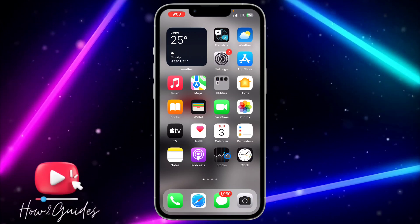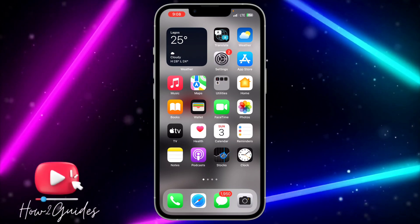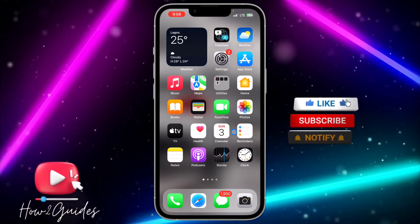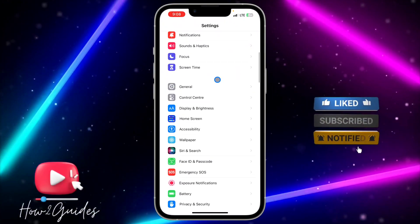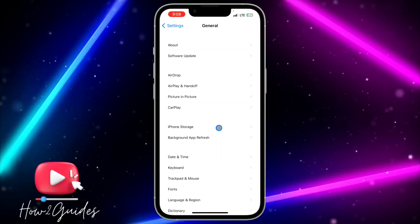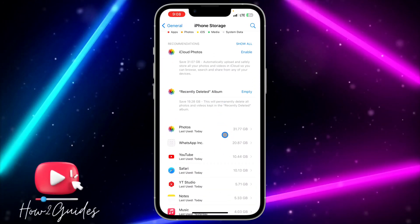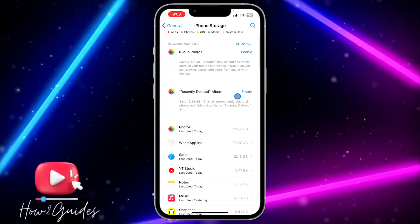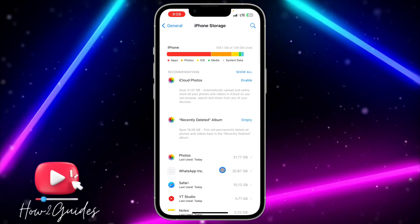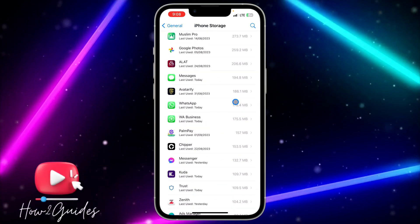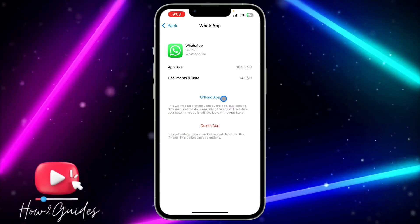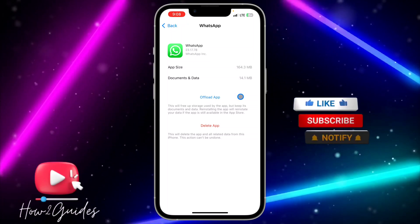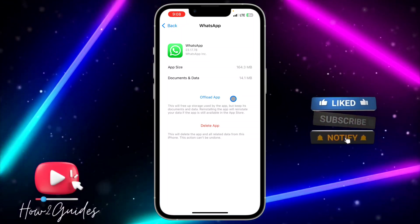Another thing you can do is delete your WhatsApp application and re-download it. If you are using iPhone and don't want to lose your chats, head over to Settings, scroll down to General, click on iPhone Storage, and look for WhatsApp. Click on it and select 'Offload App' — by offloading it you will not lose any of your chats and documents. Then reinstall it and that might fix the error message.